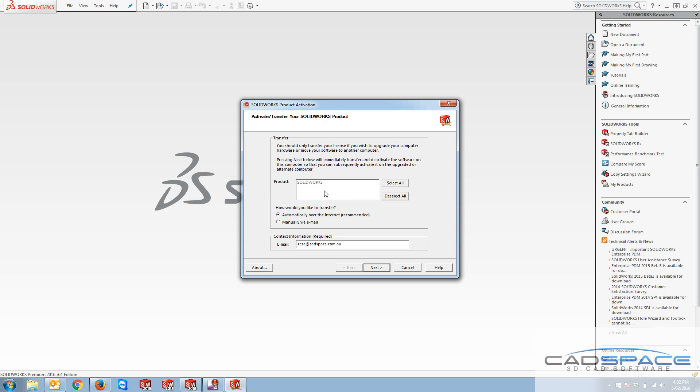So if I select SOLIDWORKS, this is the only license that I've got on my machine. There are two ways of doing this transfer.